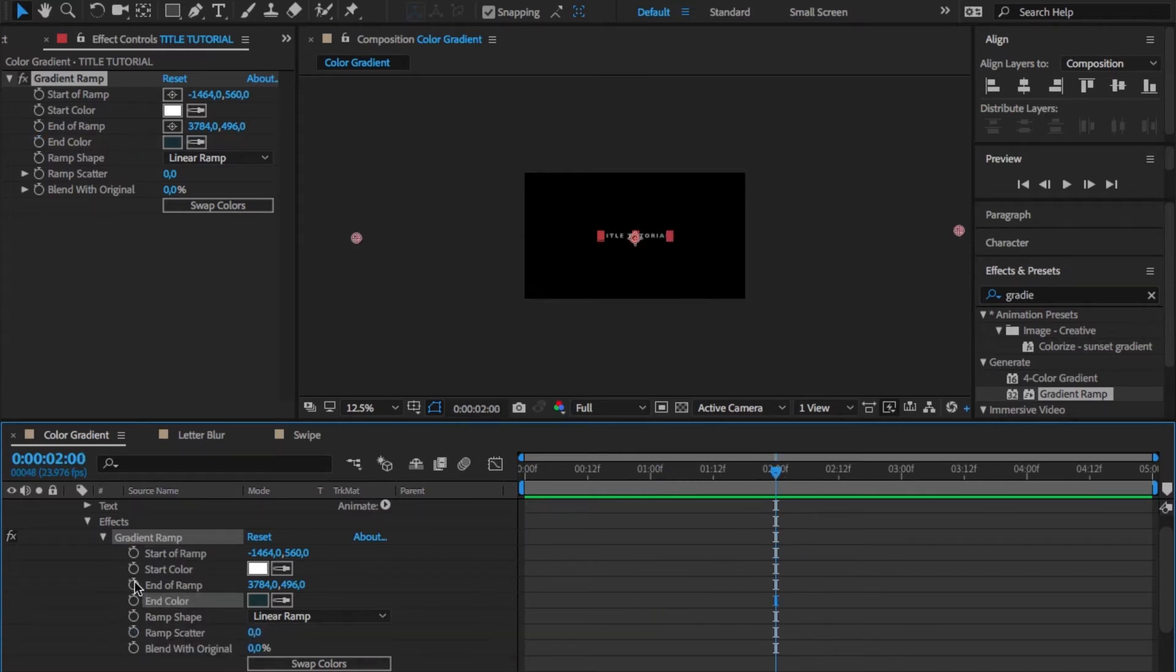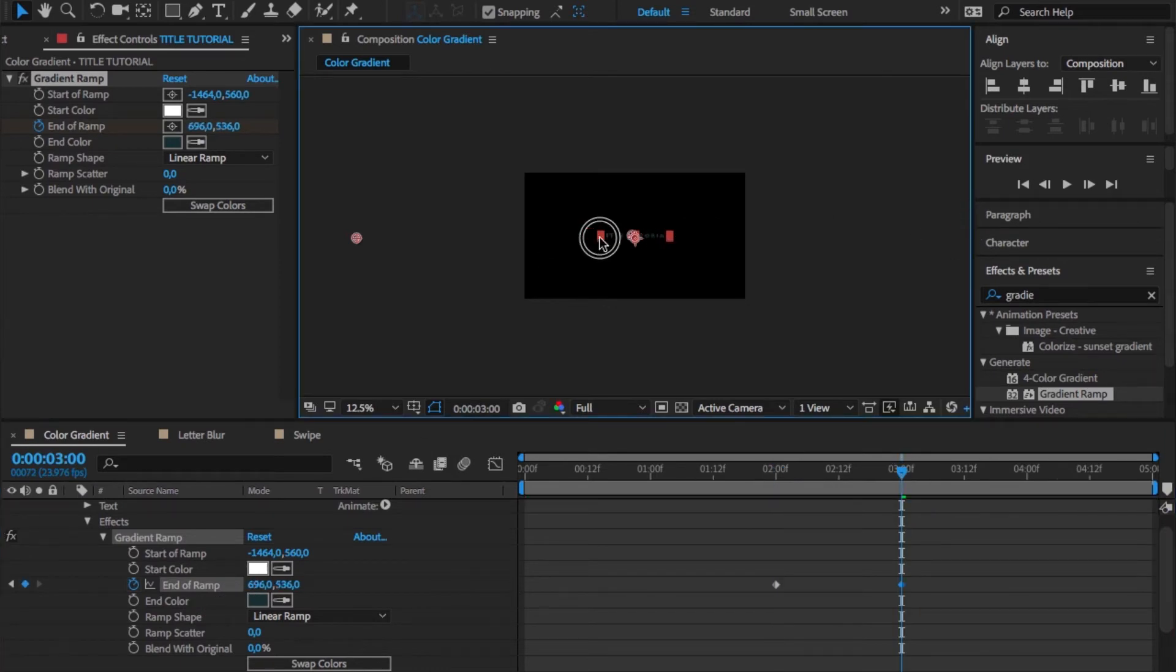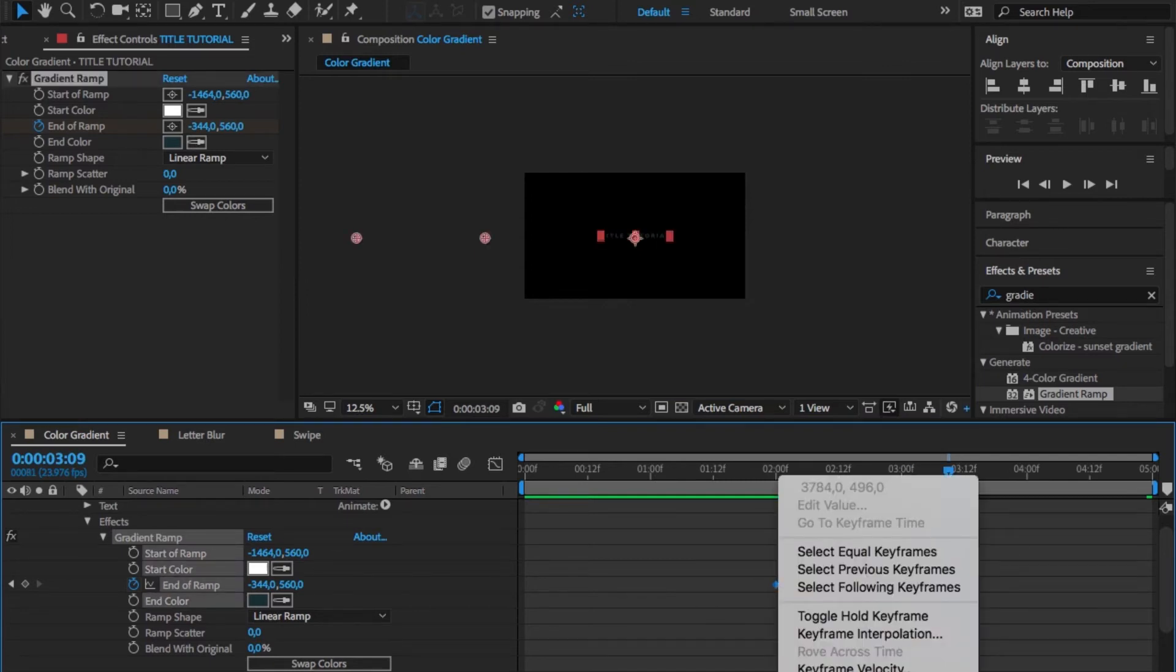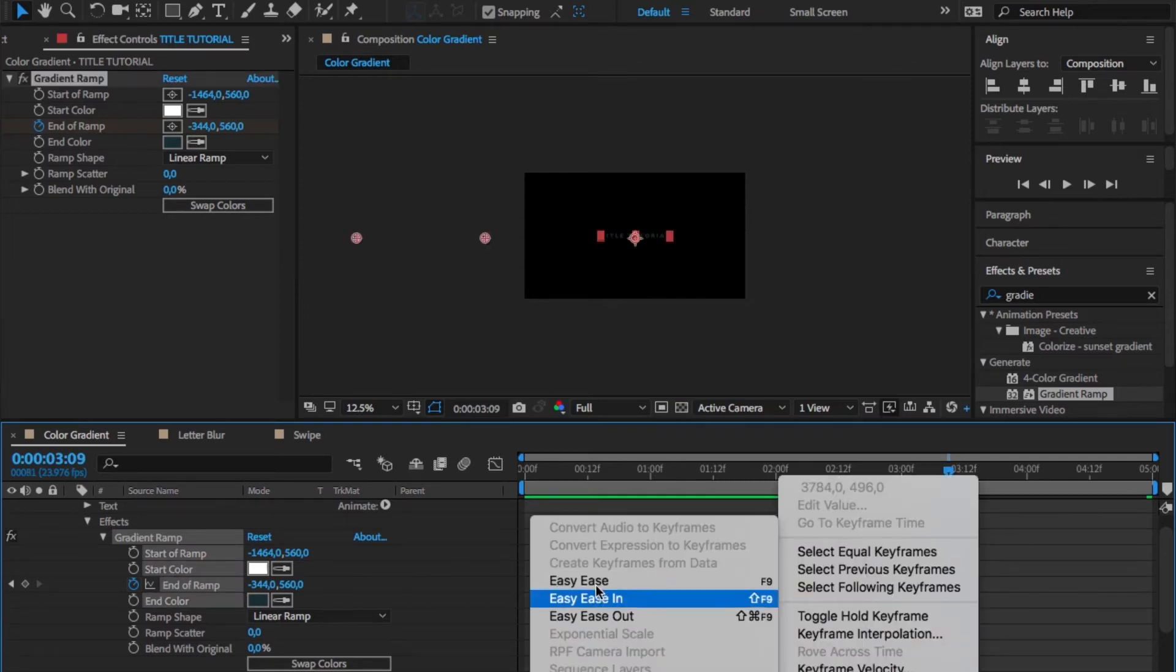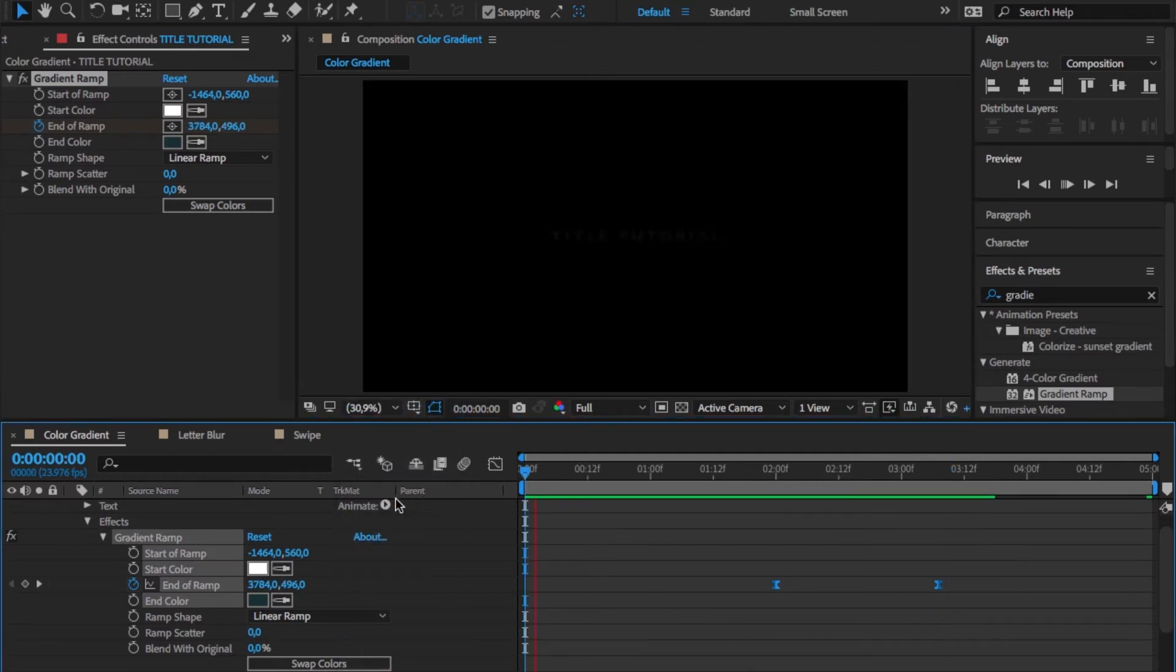Go a little bit into your sequence timeline and set the first keyframe, then go a little bit further and drag the end of ramp gradient point from the far right somewhat to the left. Of course we want to add some easy ease to it, make the preview window fit again, and here you can see what we actually created.